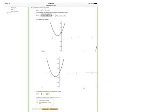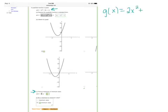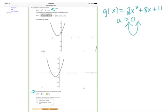For this particular example, we have 2x² + 8x + 11. If we're asked to find the minimum or maximum value, the first thing we look at is our leading coefficient — the number multiplied by the term with the highest exponent. Our leading coefficient is 2. Since it's positive, that tells us our parabola opens upwards and we're going to have a minimum value.